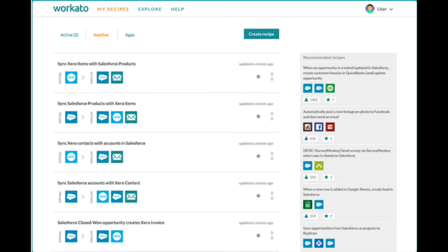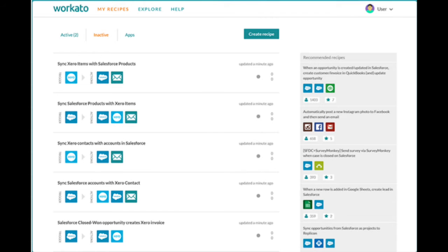Some pre-built integrations available for you in this app include syncing Xero items with Salesforce products, syncing Salesforce products with Xero items, syncing Xero contacts with Salesforce accounts, syncing Salesforce accounts with Xero contacts, and last but not least, syncing Salesforce closed won opportunities with Xero invoices.